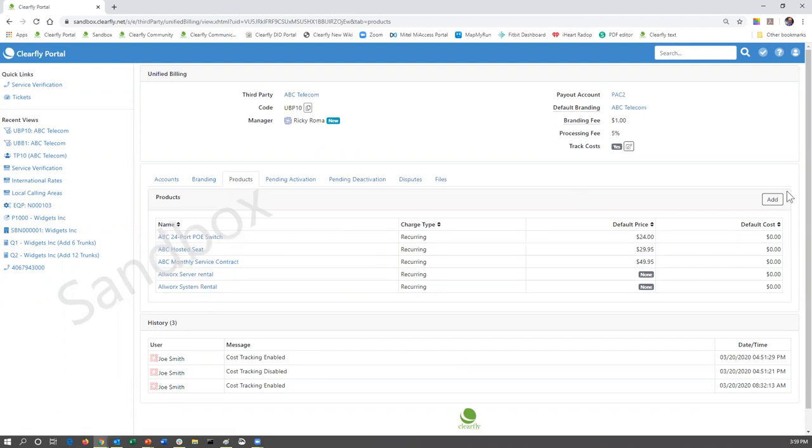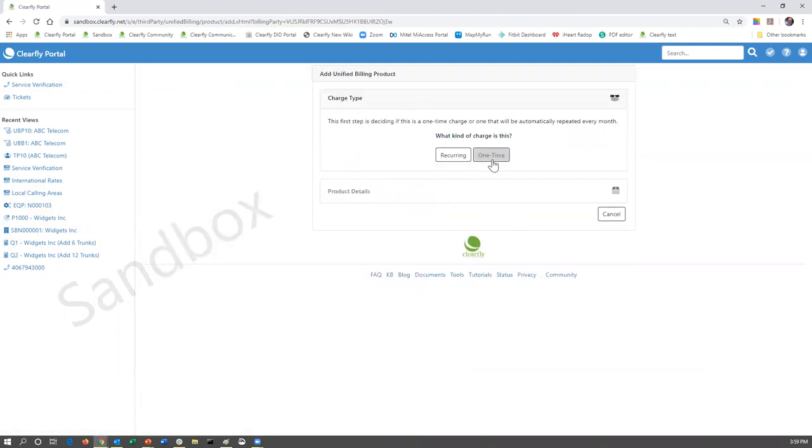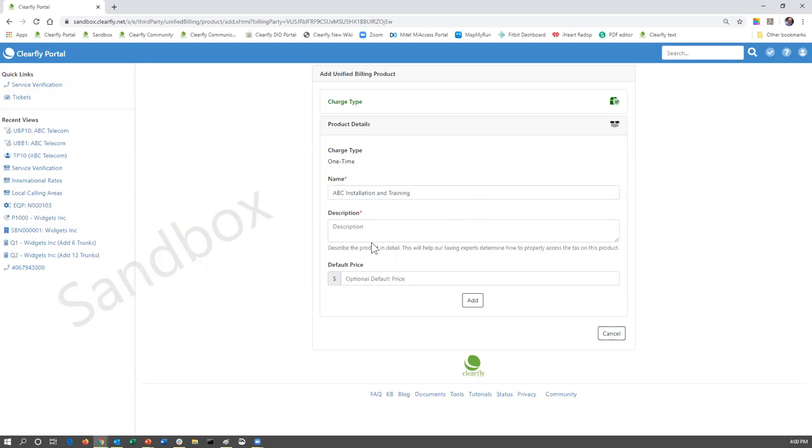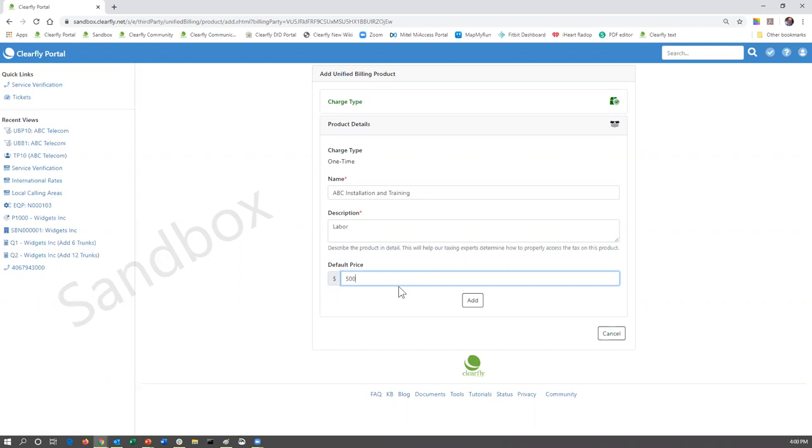Same scenario for a one-time fee. One-time fee may be installation and training. So we say ABC installation and training. The description - well, that's actually labor. So we're going to put labor in there and we're going to go ahead and put a default price of $500.